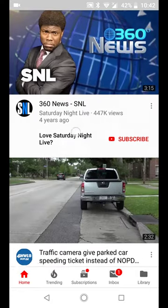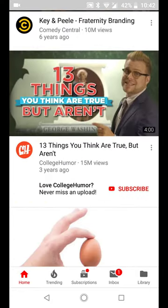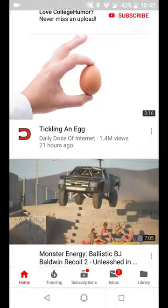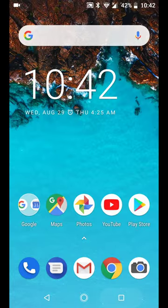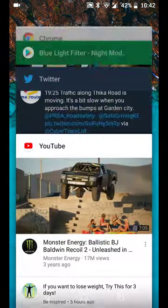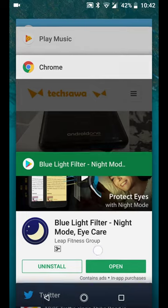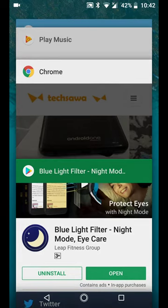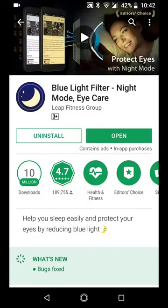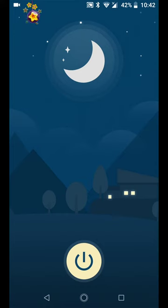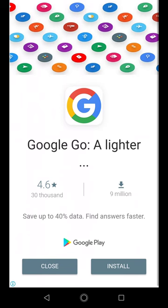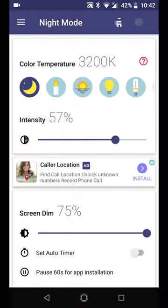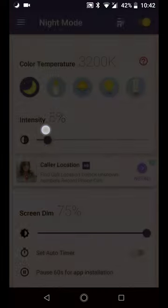So let's go back to the app, the Blue Light Filter Night Mode Eye Care. Switching it on is just a matter of pressing the power button over here. Let's close this ad and it comes automatically like that. I can change the intensity here.